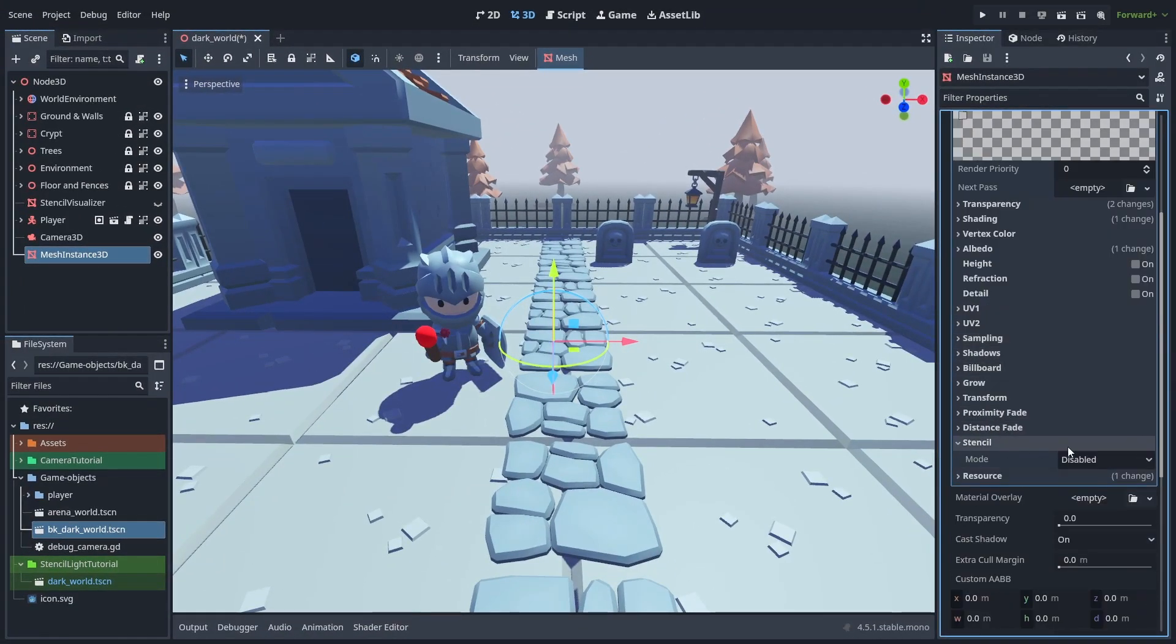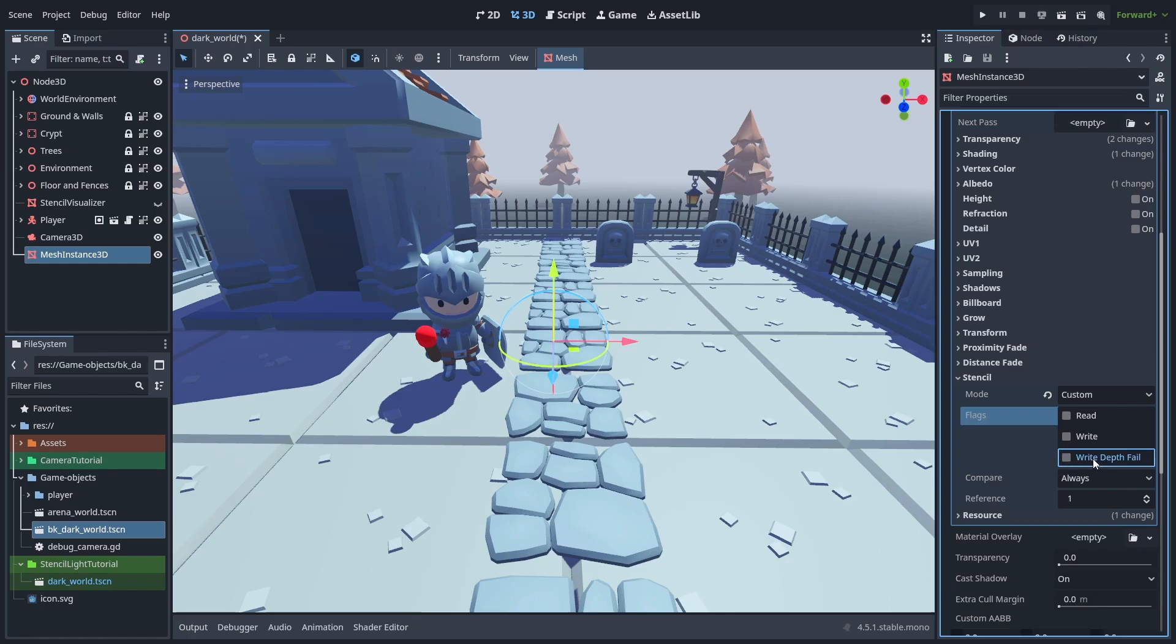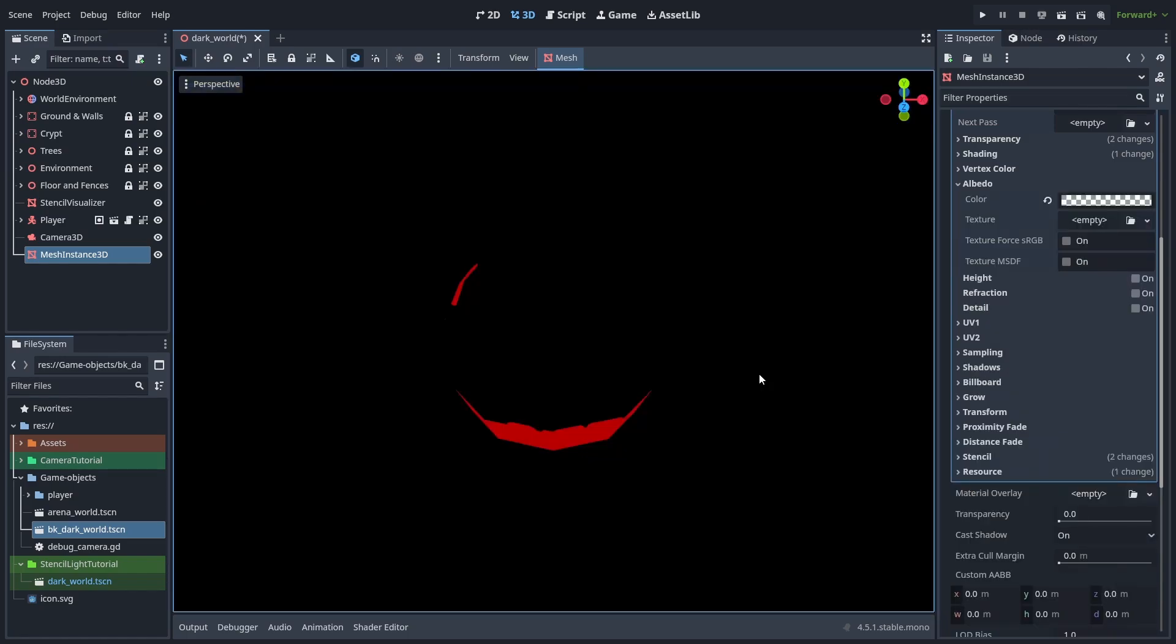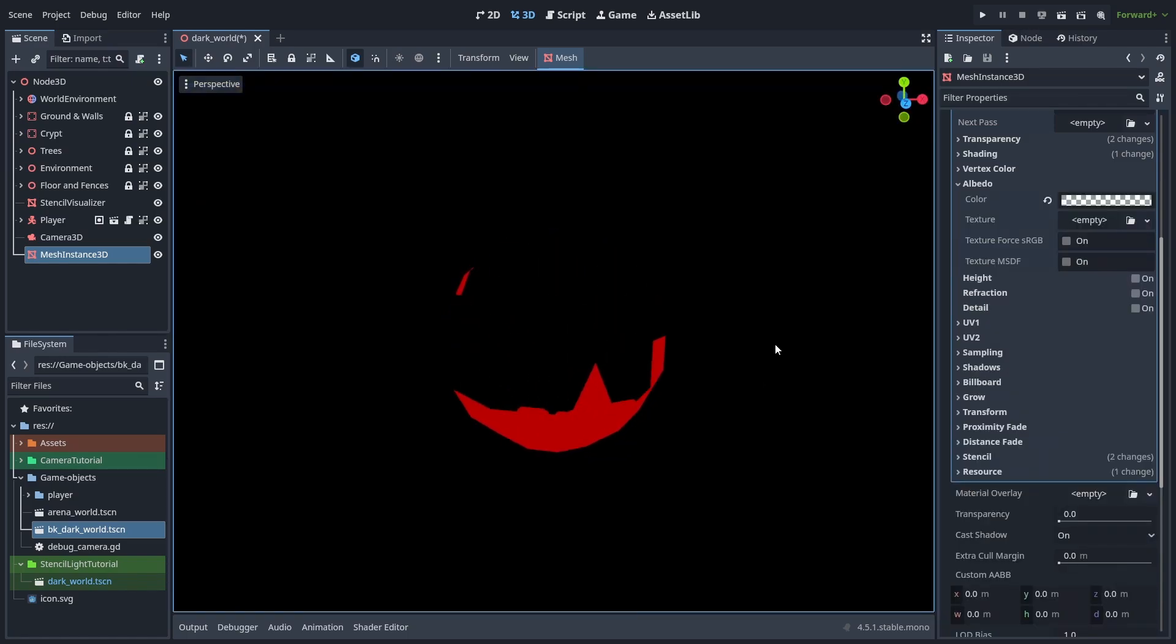Finally, enable custom stencil, and check the write depth fail with the reference of one. The stencil is just an image draw tool, and use it later to mask objects.